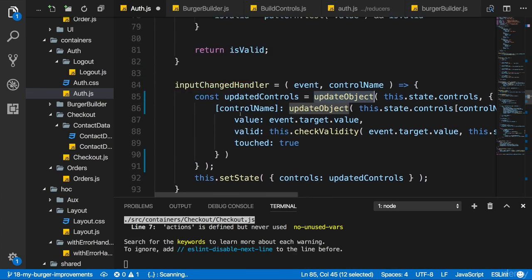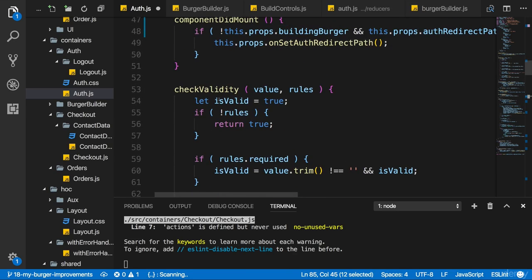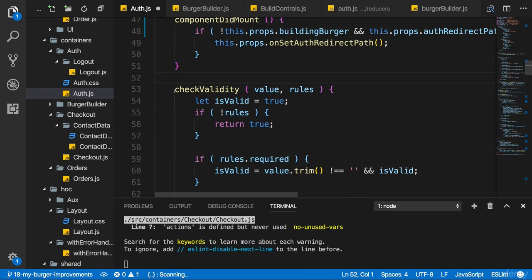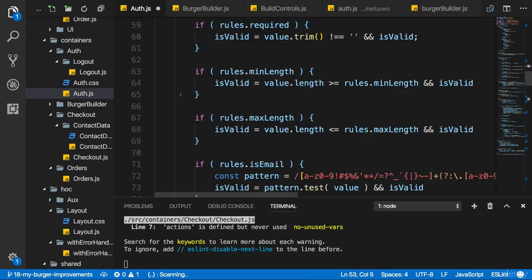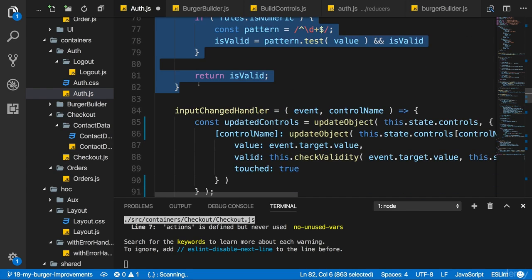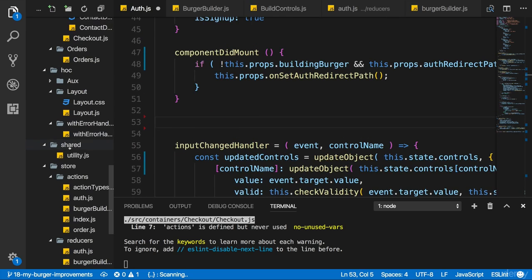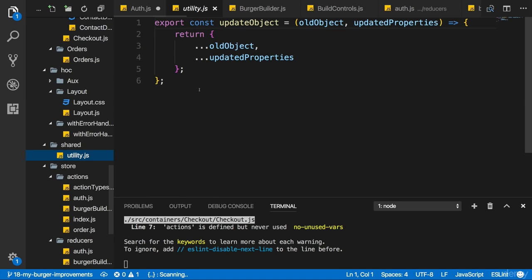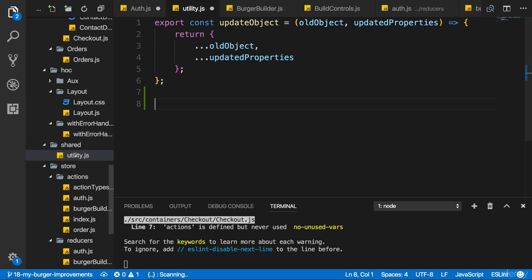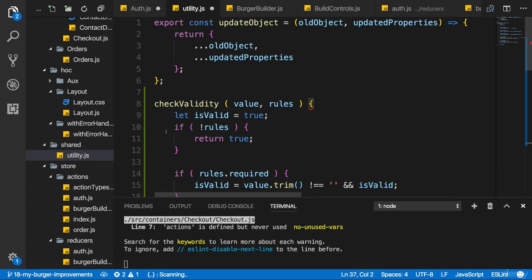I'm talking about the validation logic, checkValidity. It's the same method in the off container and the contact data container. So it makes sense to grab checkValidity and put it into our shared folder into the utility.js file, for example. You could also create a new validation.js file, whatever you want.